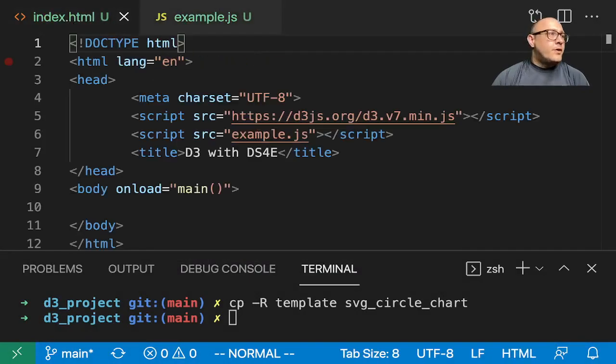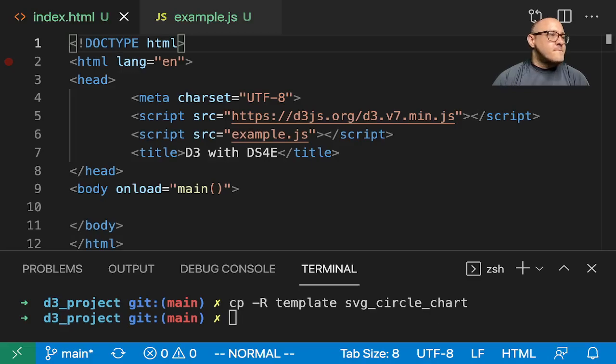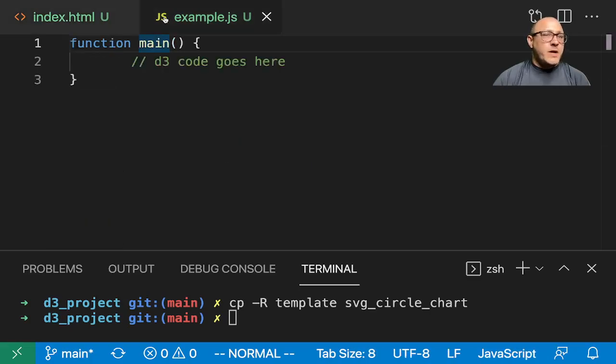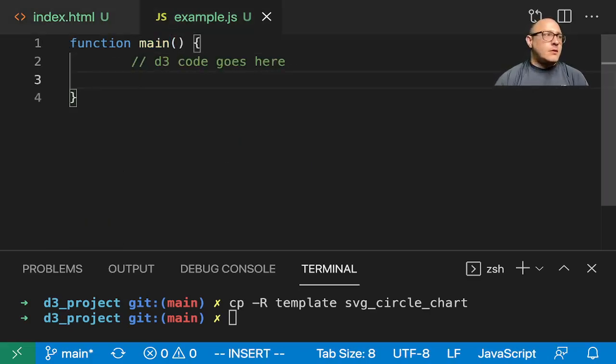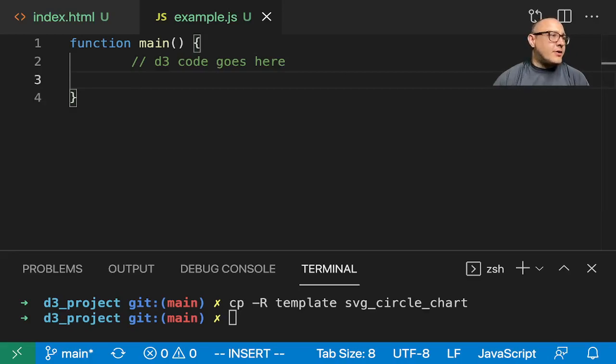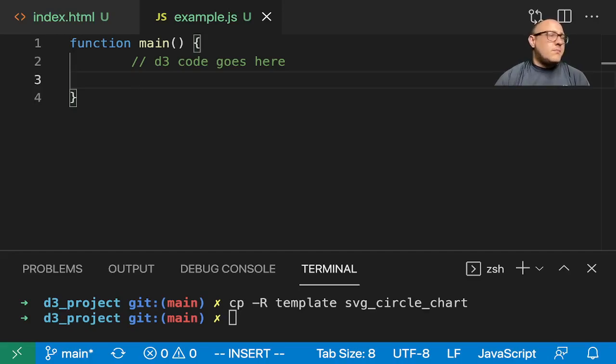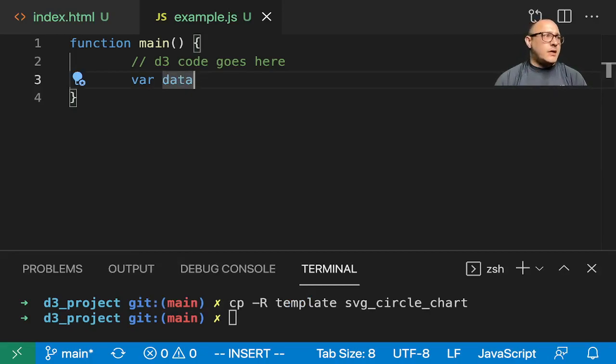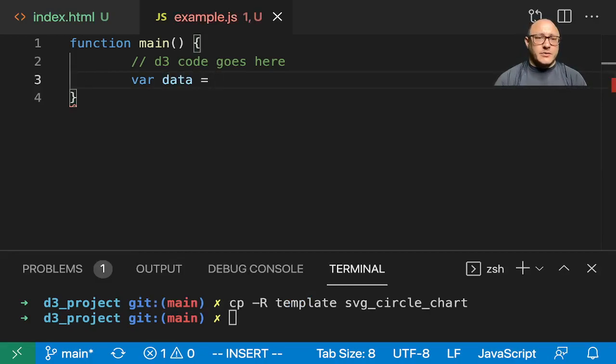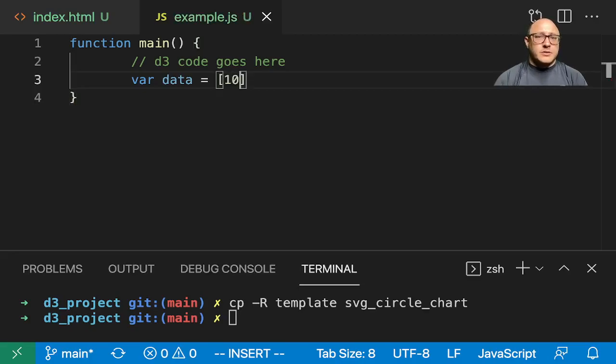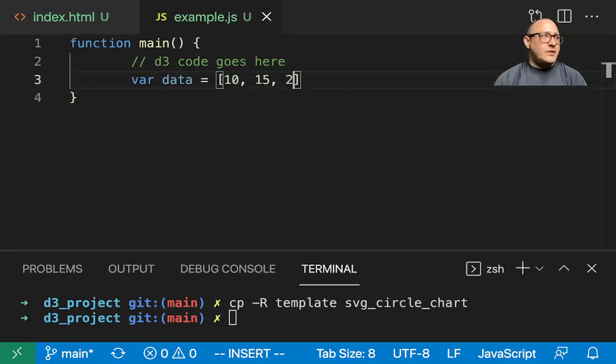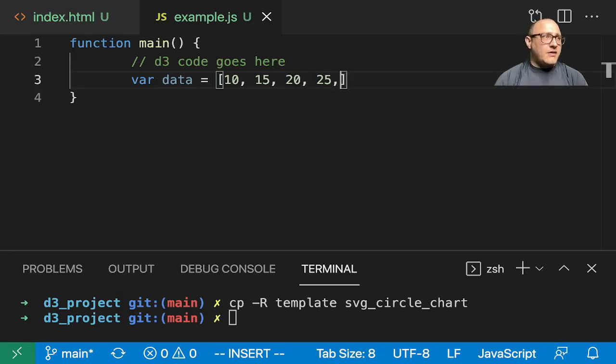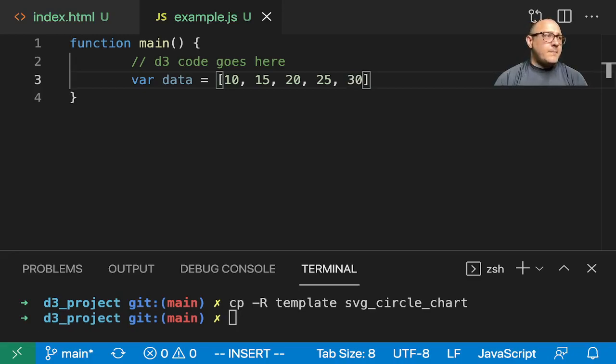First things first, let's make up some of our basic standard data points. So let's do var data - I'm getting tired of making mistakes whenever I create it. So 10, 15, 20, 25, and 30.